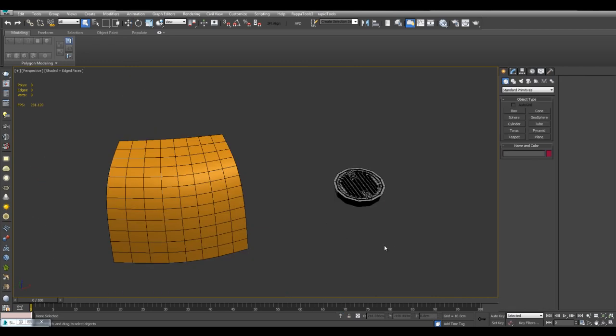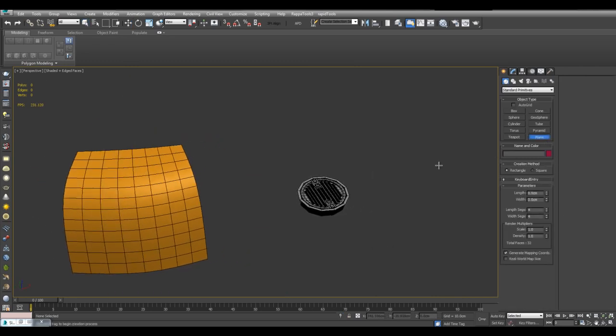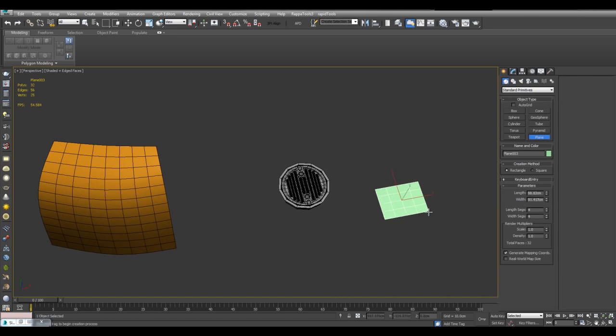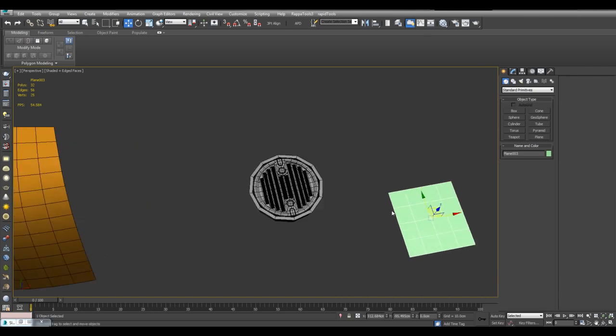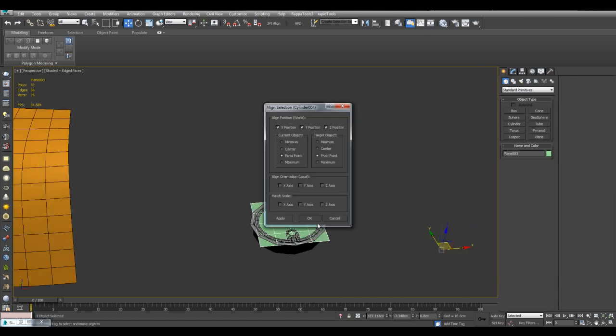So I will use two things to make this happen. First I'll create a plane, Alt A, and align it right here.